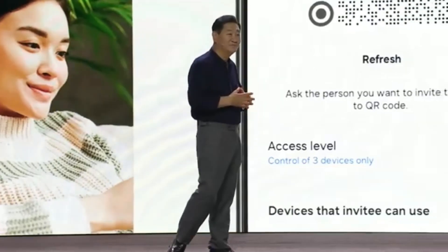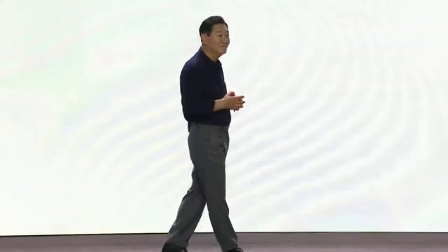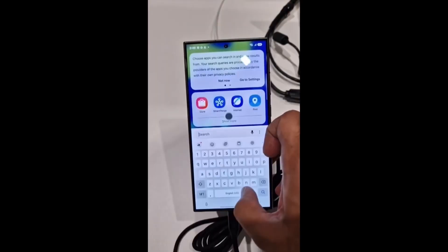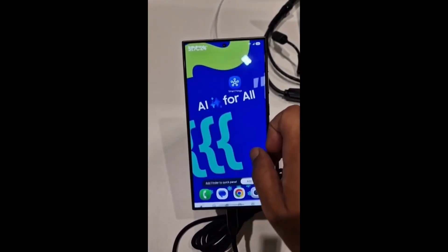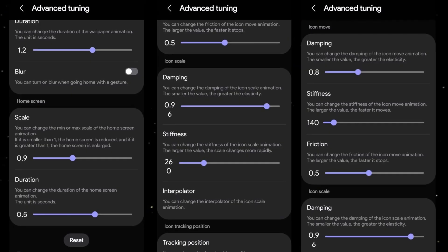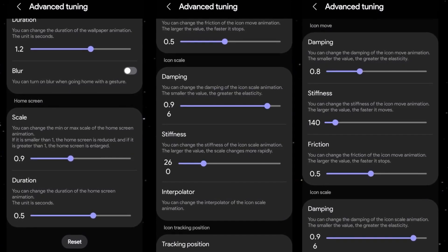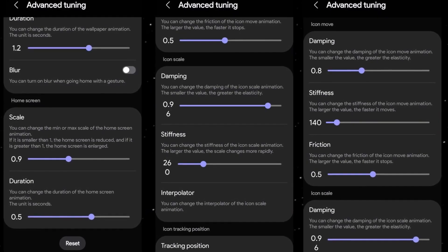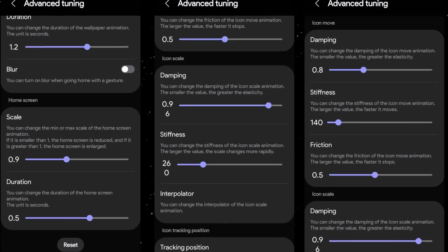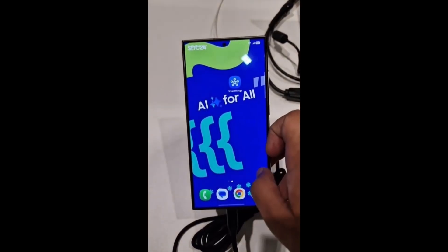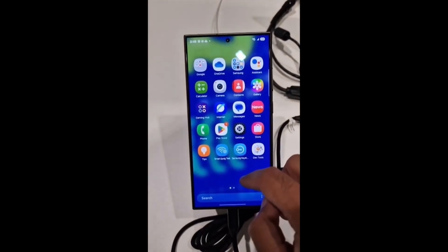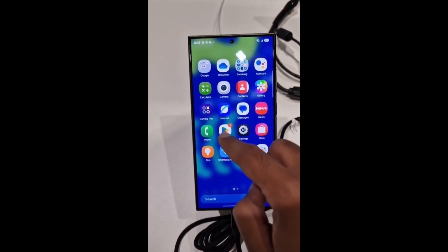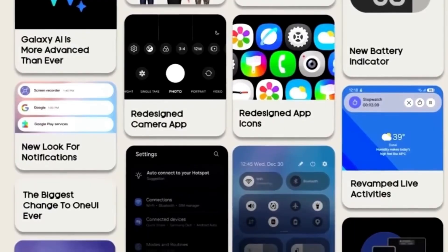For those who love to get into the nitty-gritty details, there are advanced settings available that allow you to tweak specific elements like damping, stiffness, and friction in icon movements. You can also adjust the scaling, duration, and blur effects of animations to fully customize your home screen experience.